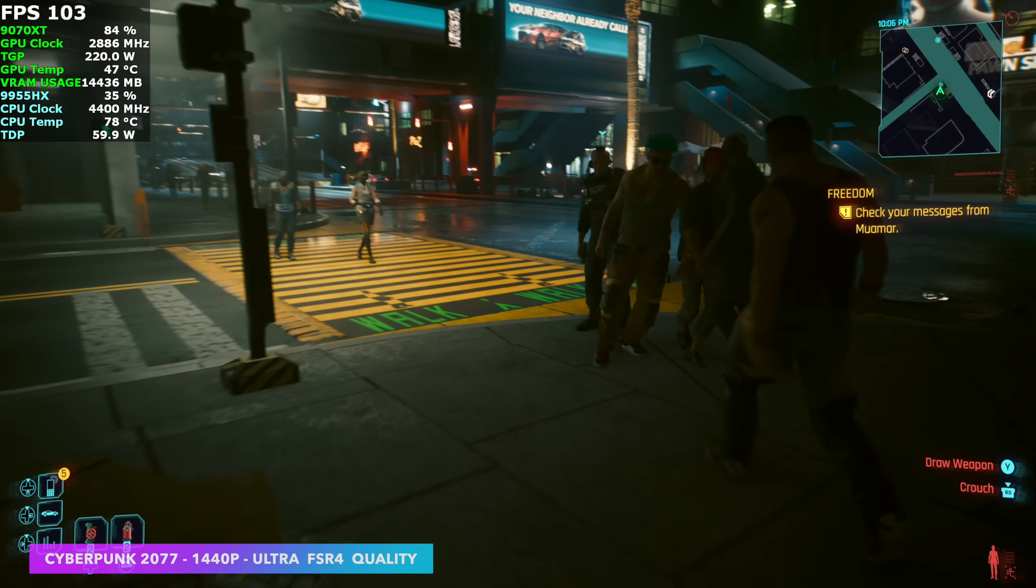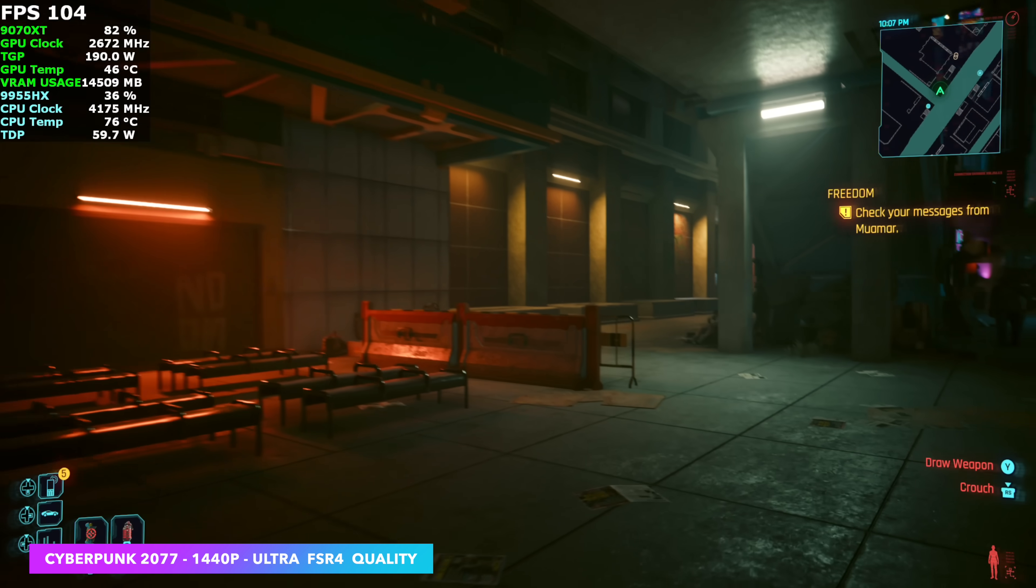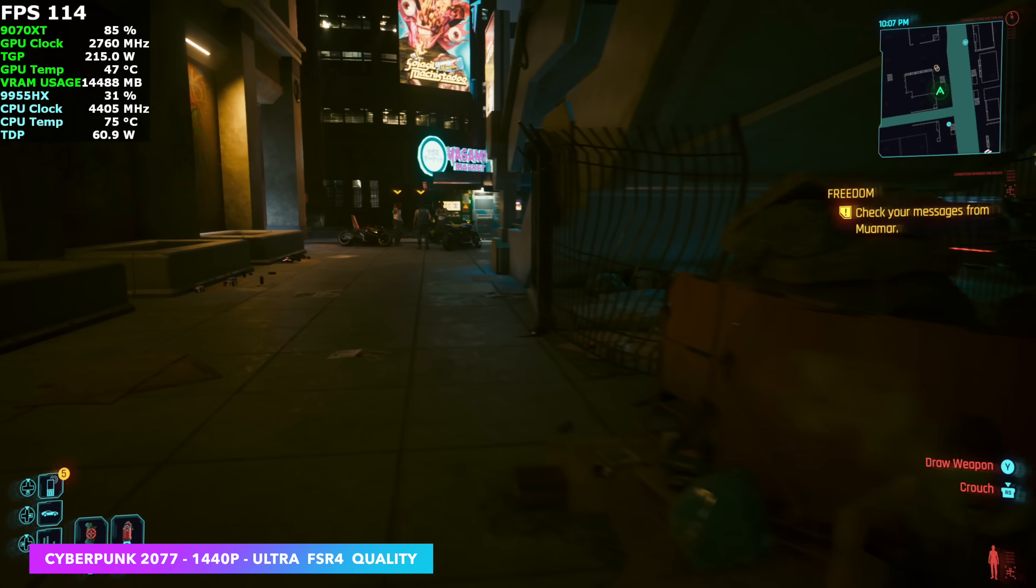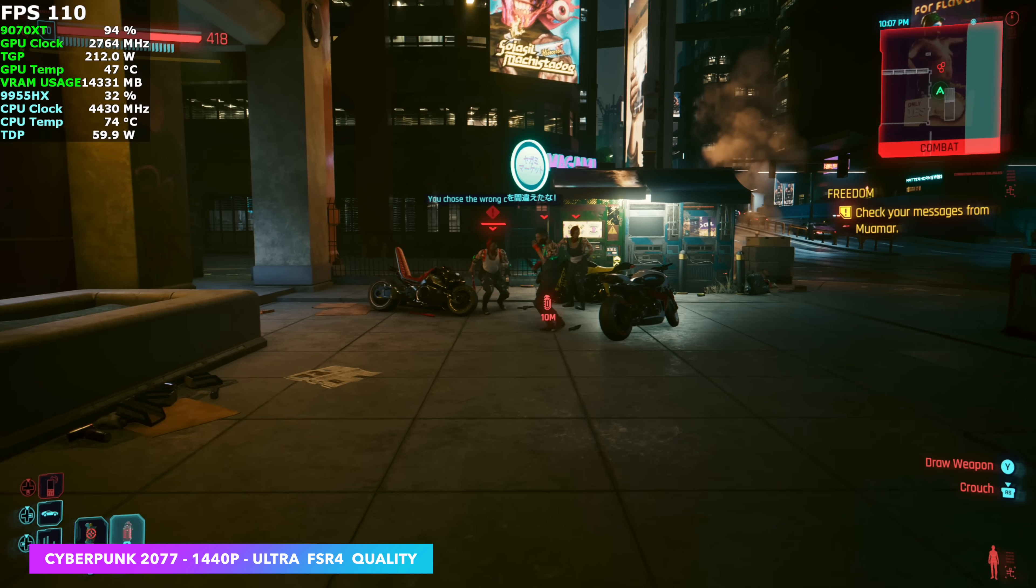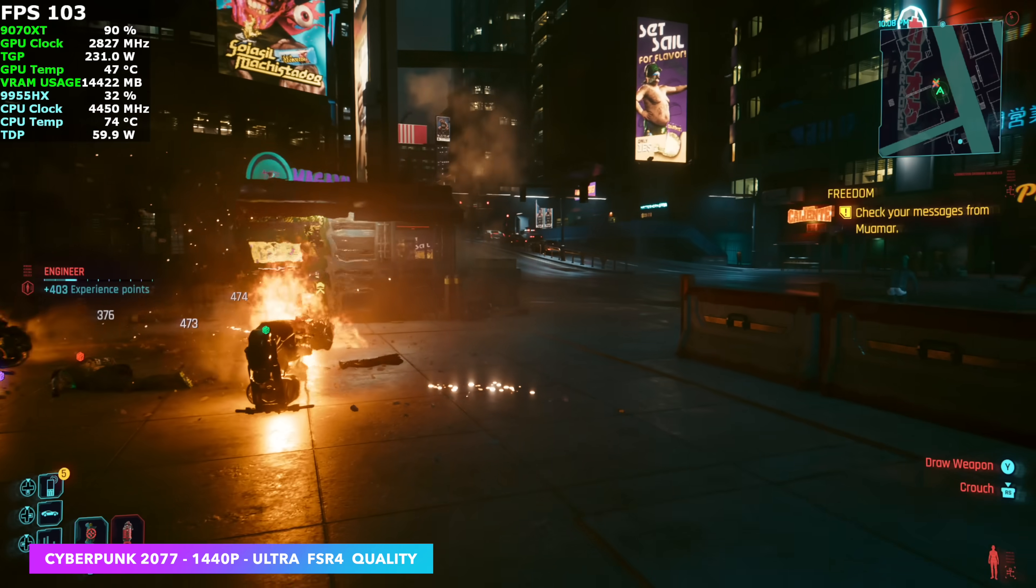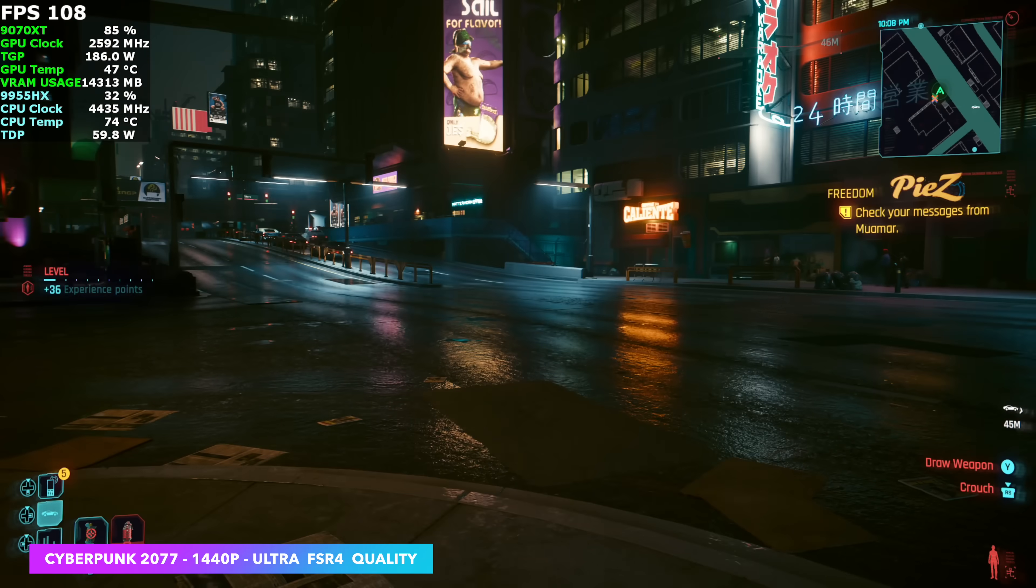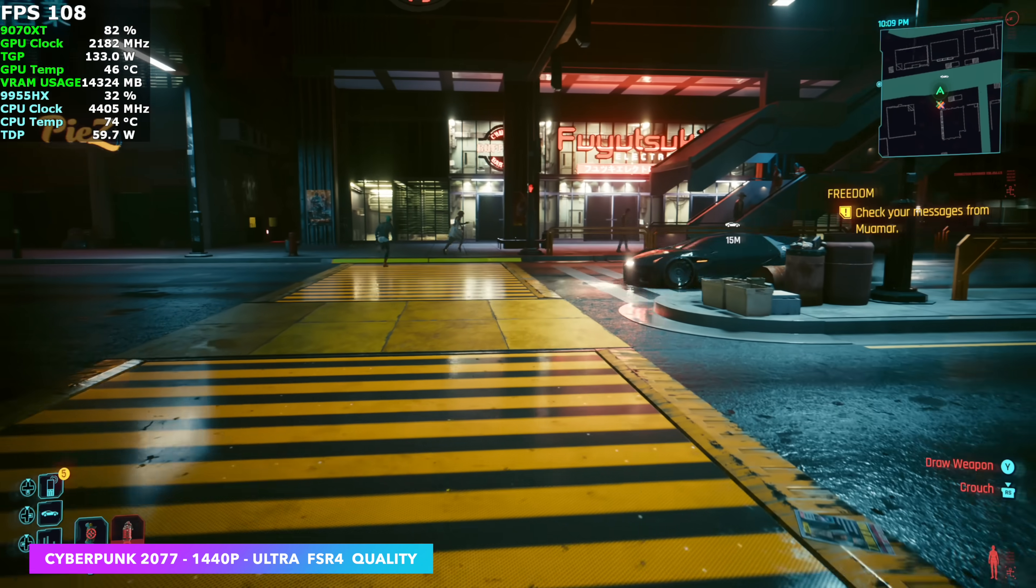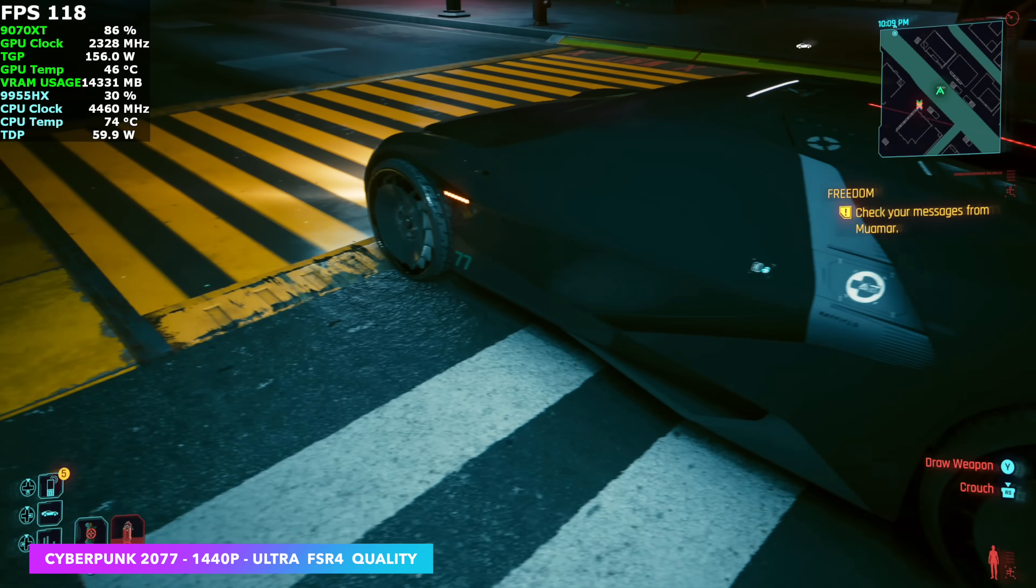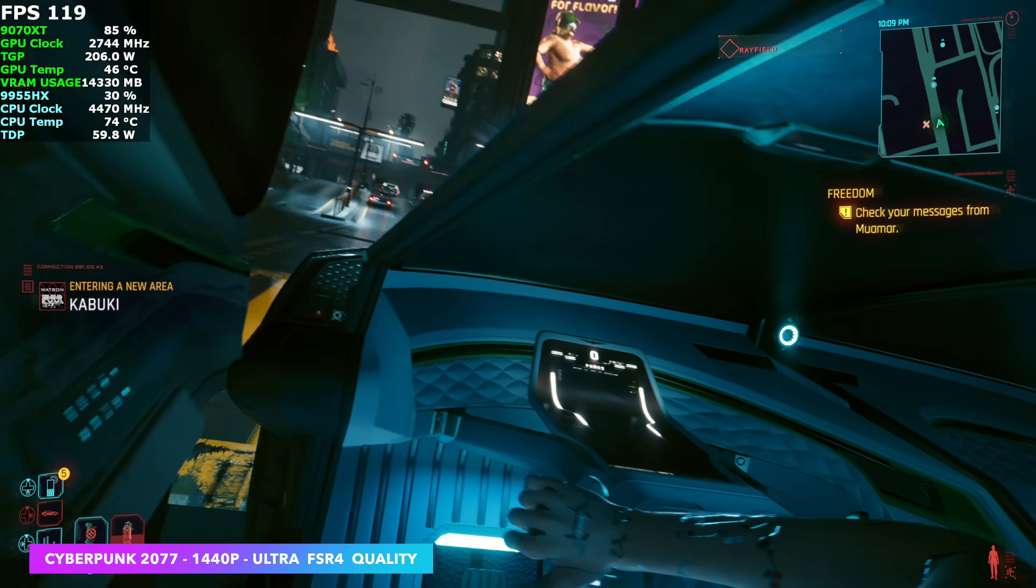First up, we've got Cyberpunk 2077. 1440p, ultra settings, with FSR 4 set to quality, and FSR 4 looks absolutely amazing, and it really does up the frame rate there. With no FSR enabled, with this 9070XT over Oculink on this system, we're only seeing averages of around 78 FPS. With this, we've got an average of 92 FPS.